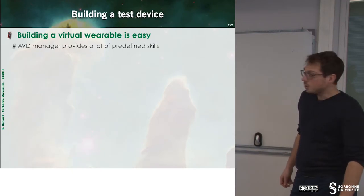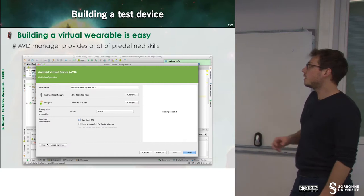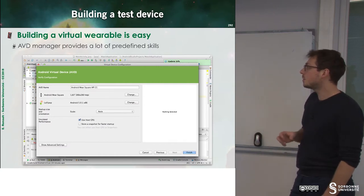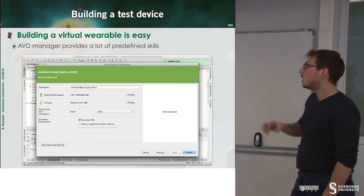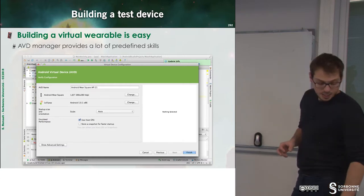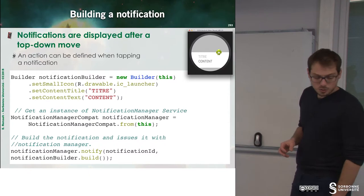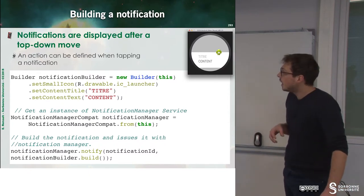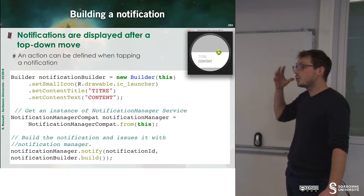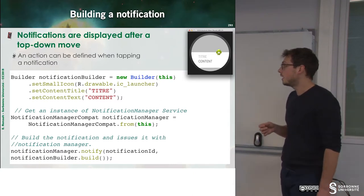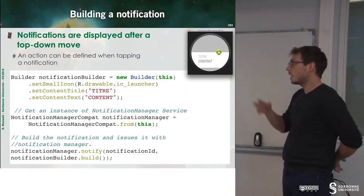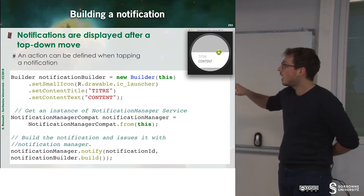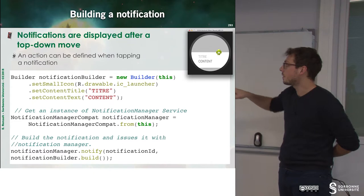Inside of Android Studio, you can easily build your app through the AVD manager. And you have a lot of predefined skills. Once you have done that, you may want to build some notification. And this is through the notification builder that you can do that. And as previously, you can do it by setting icons, titles, and contents.